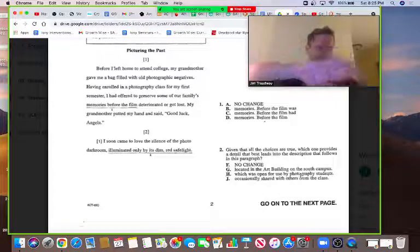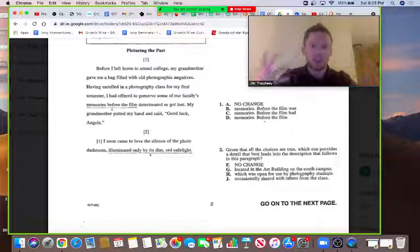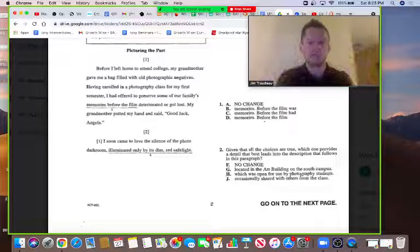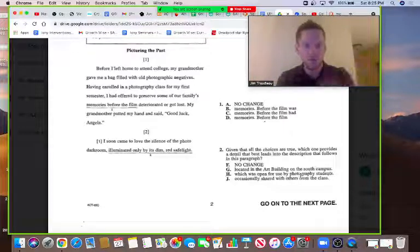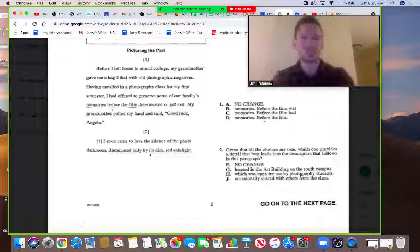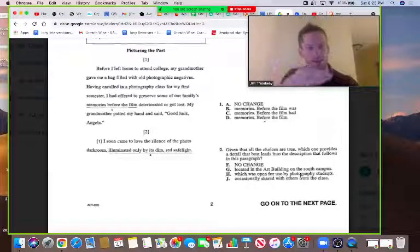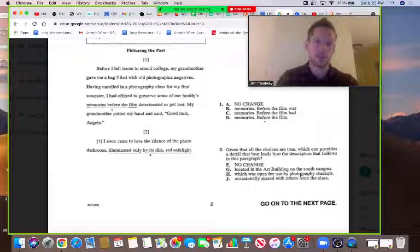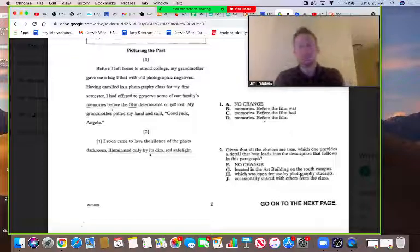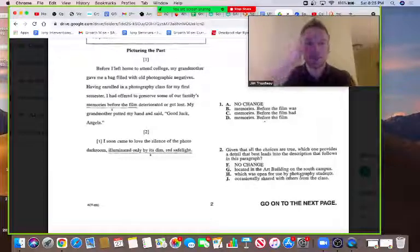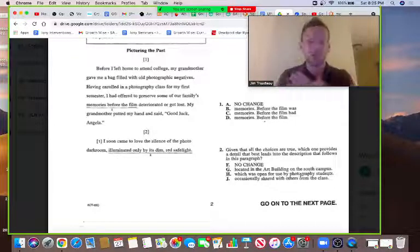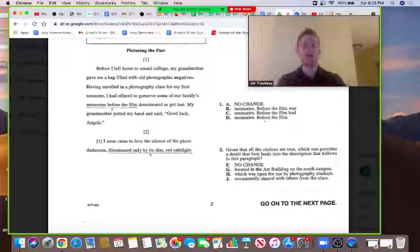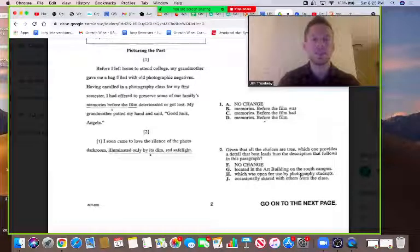When you cover the answers and come up with a prediction of what the right answer should be, you're just smarter when you look at the answers. The right answer tends to pop out and you don't even notice the wrong answers. When you don't predict, you get lured into subtle traps in the wrong answers that are meant to be tempting. I've seen it with hundreds of students — once they finally do start predicting, they get rid of the remaining errors they were having.